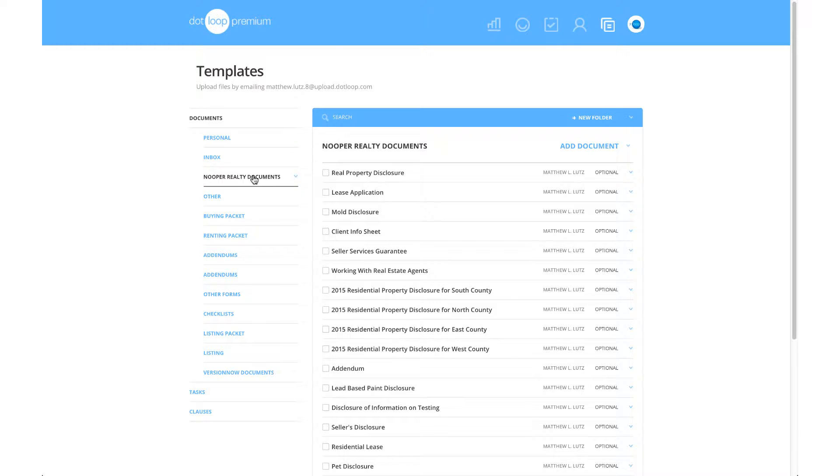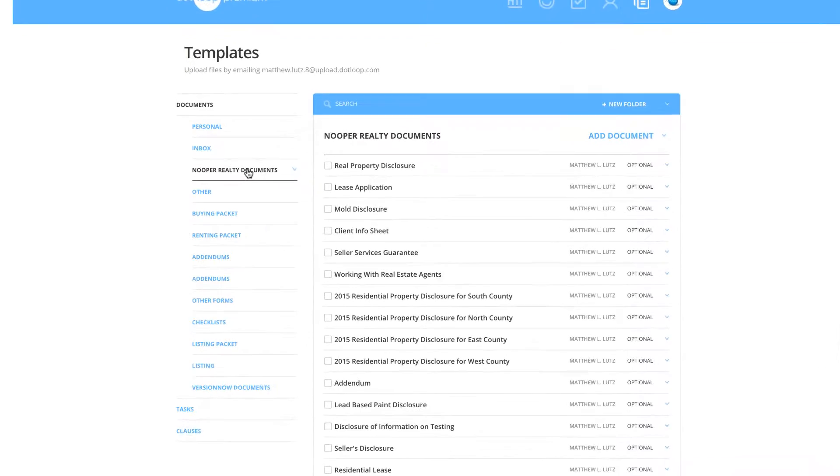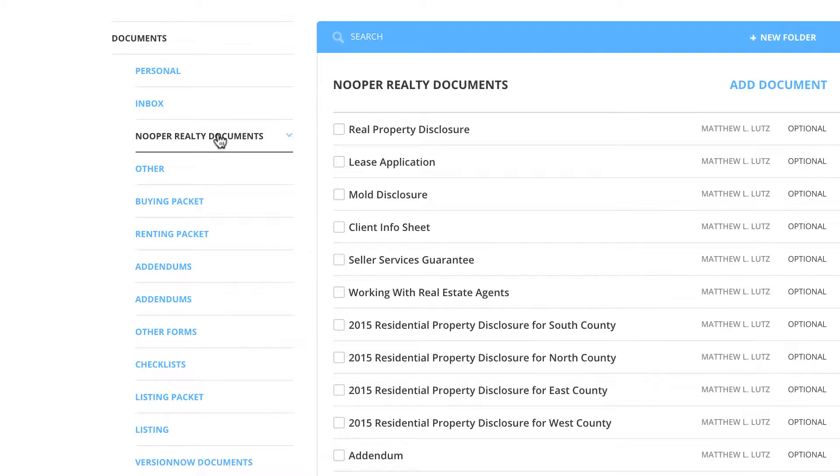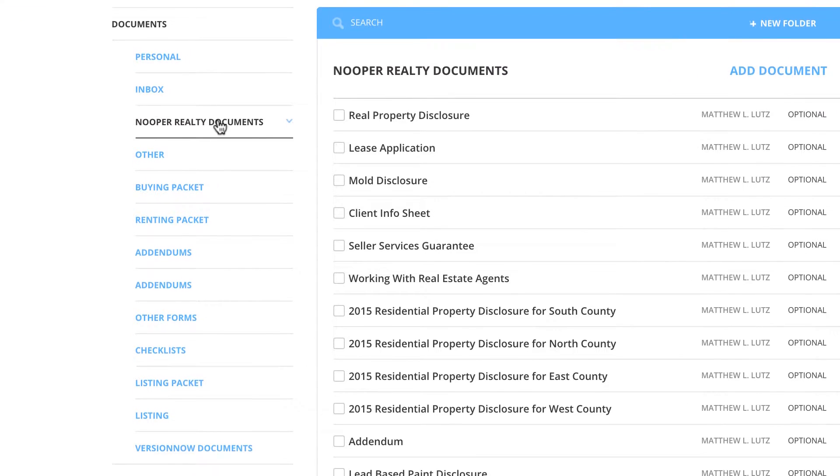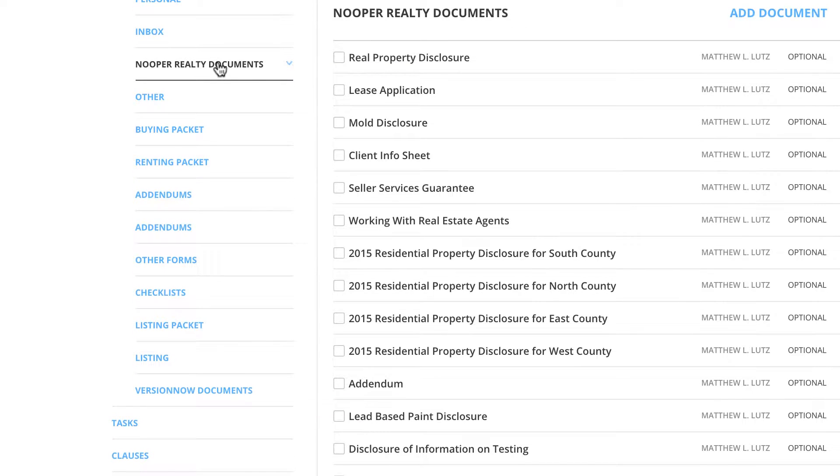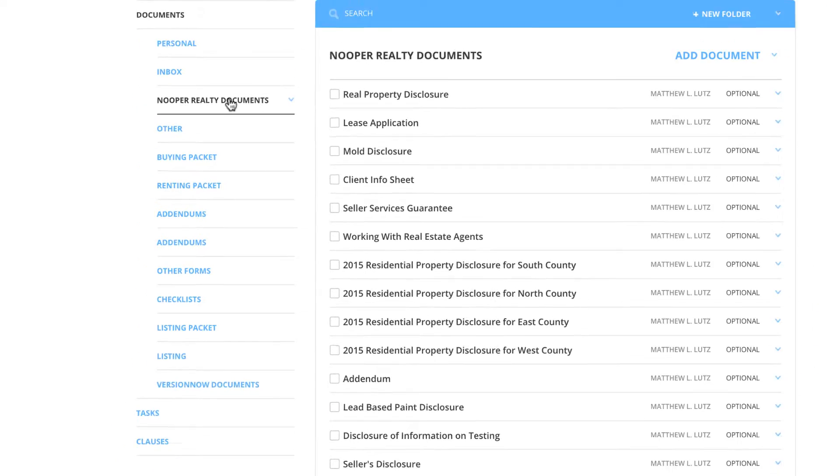Many brokerages will already have their documents separated into folders, such as listing, buying, and renting packets to better help you select documents for your transaction.